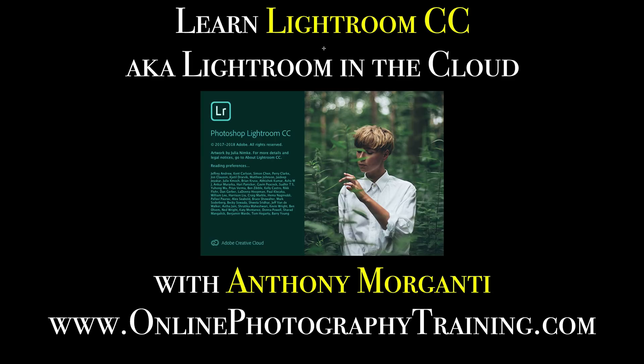Also, in the description below this video will be a link to my website. Come visit my website, www.onlinephotographytraining.com. There, you'll find all kinds of free photography how-to articles and videos. I'll talk to you guys soon.